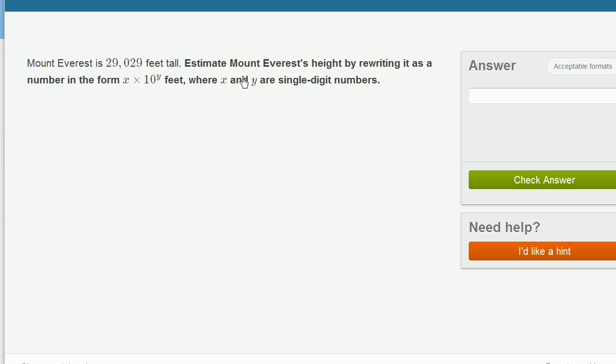So let's think about how we would do this. So x and y have to be single digit numbers. So this is, if we were to write in scientific notation, we could write something like, let's see, it would be 2.9029, is that right? 2.9029 times 10,